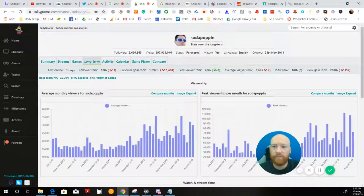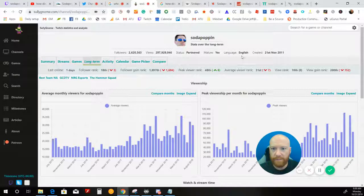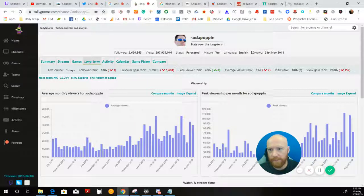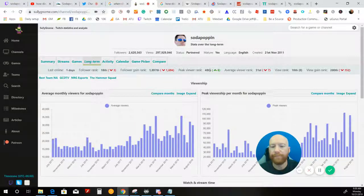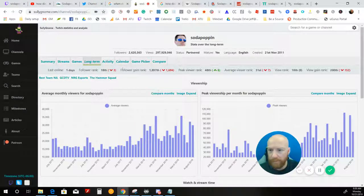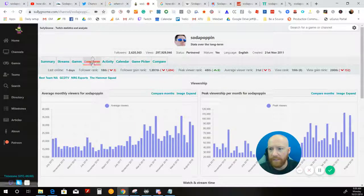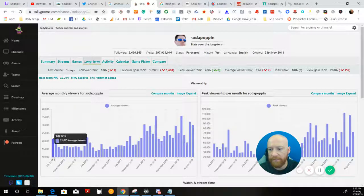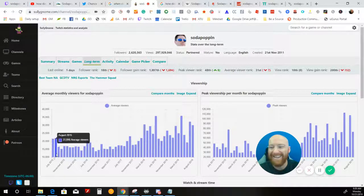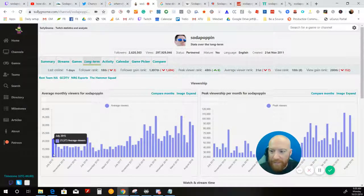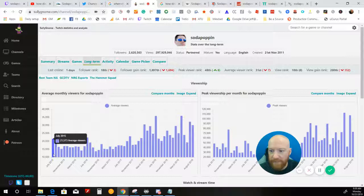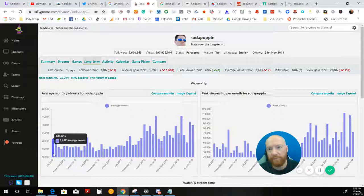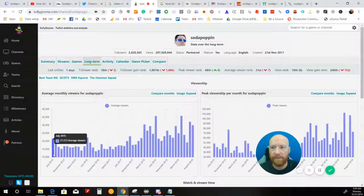One of my favorite tools for evaluating Twitch success here is Sully gnome. And when we go to somebody's page and we click longterm, it'll bring us all the way back to 2015. And even in July of 2015, he was averaging over 20,000 viewers at a time. So his success is definitely nothing new.